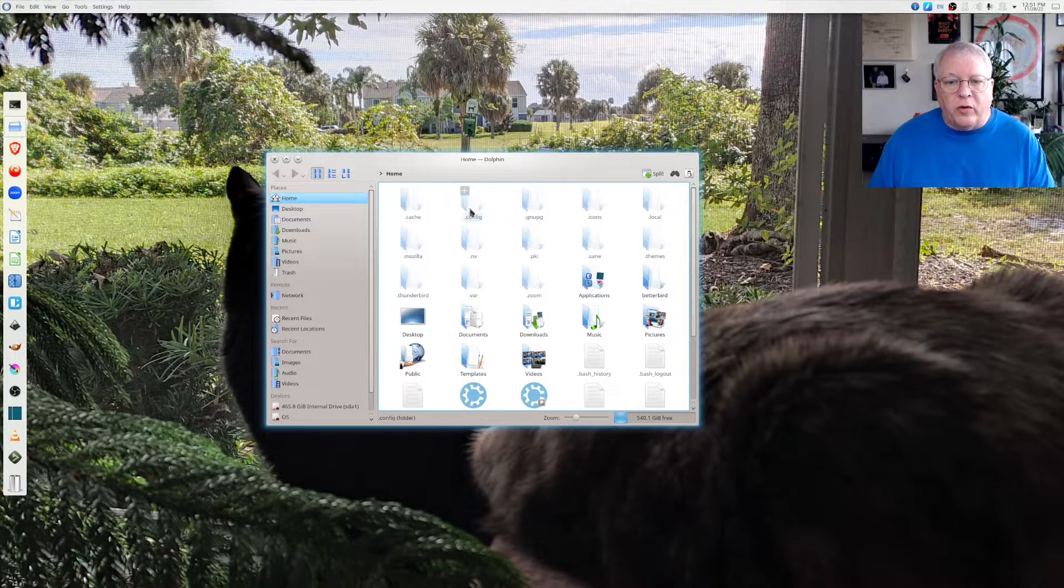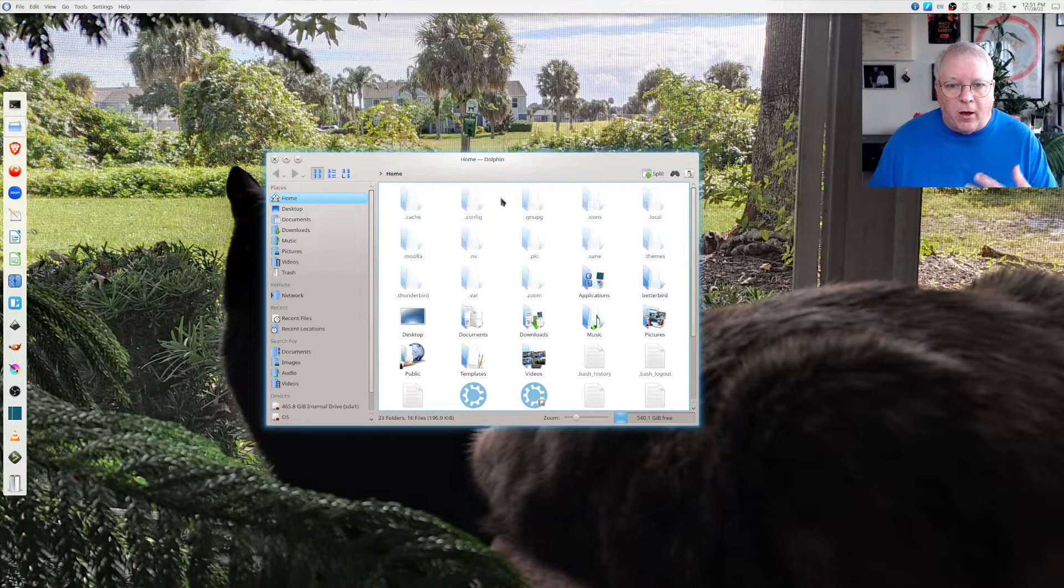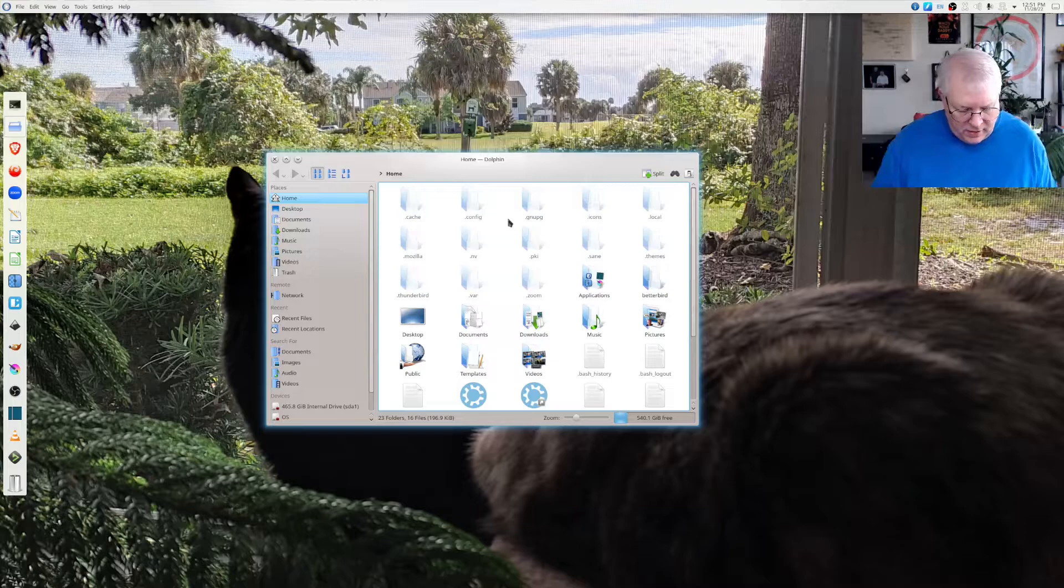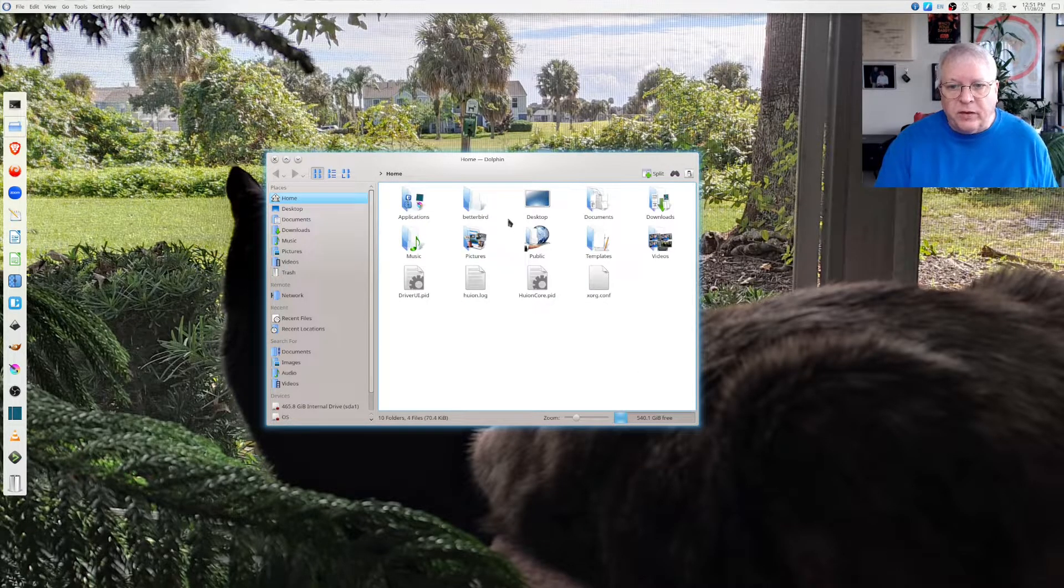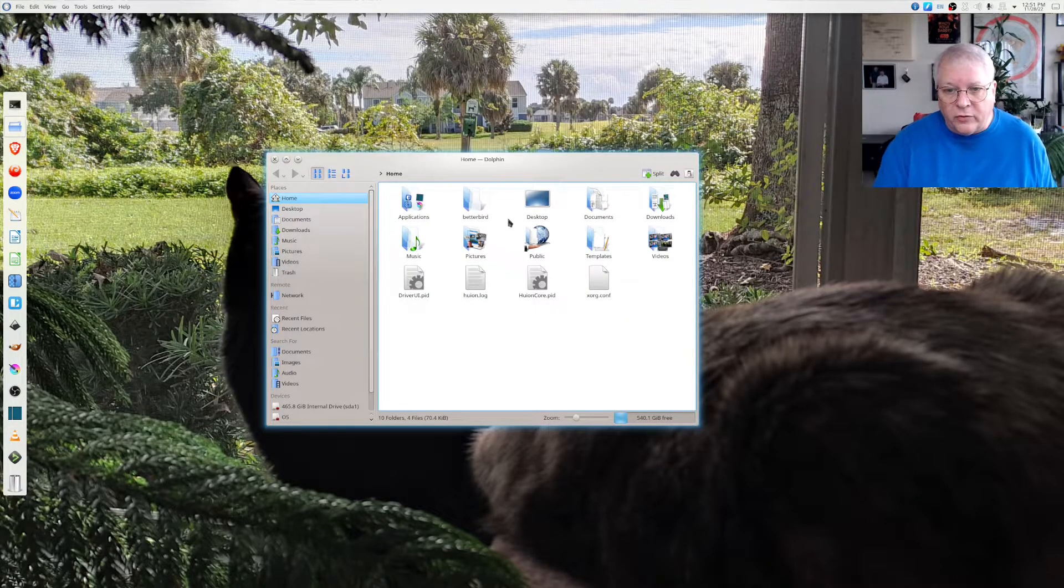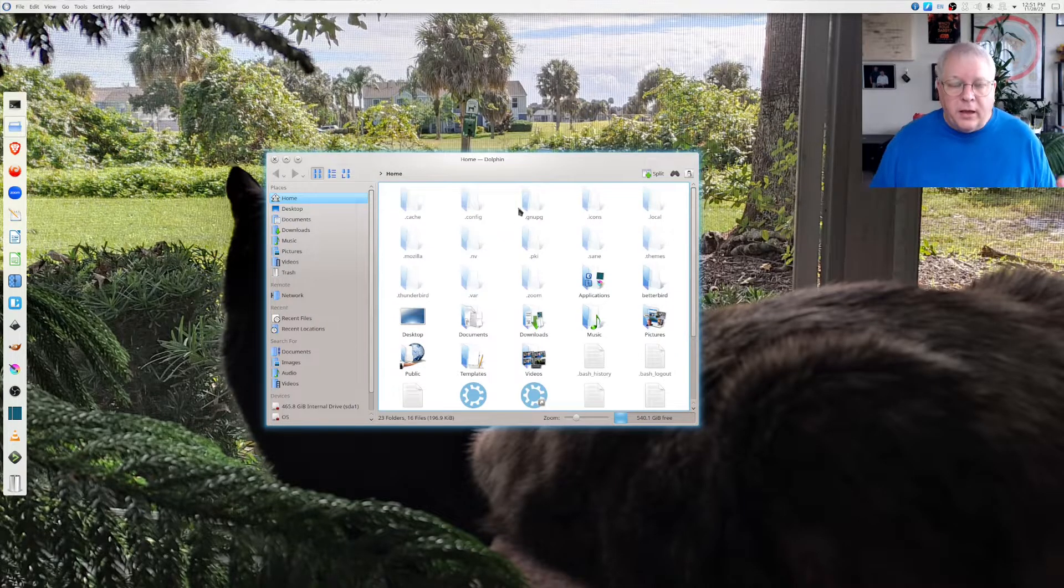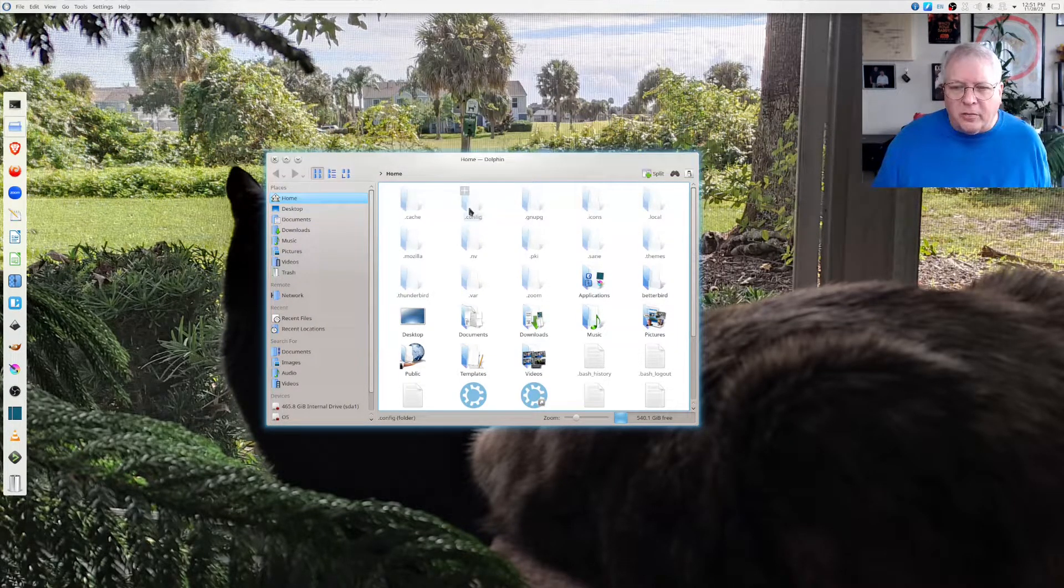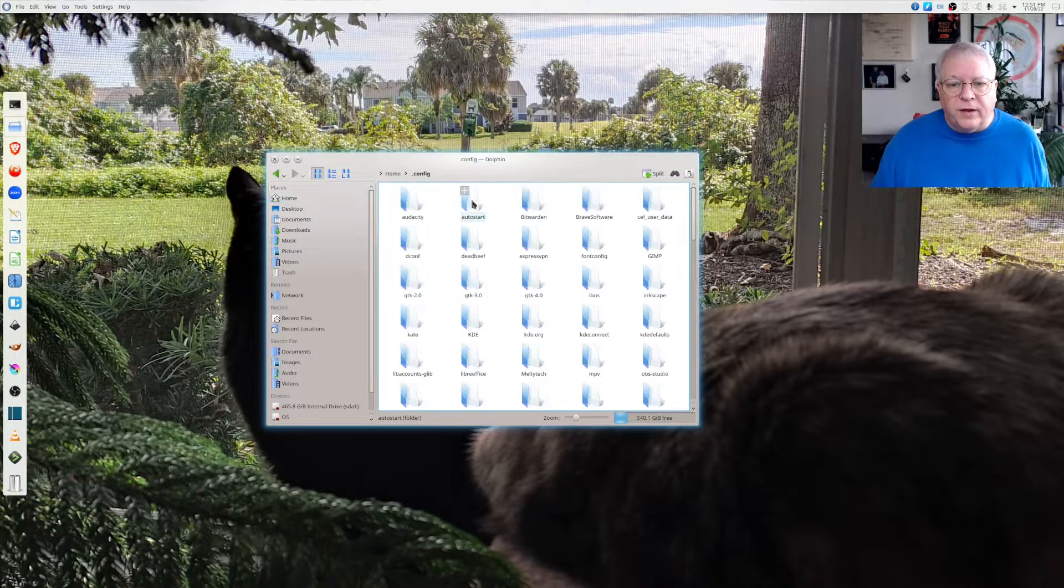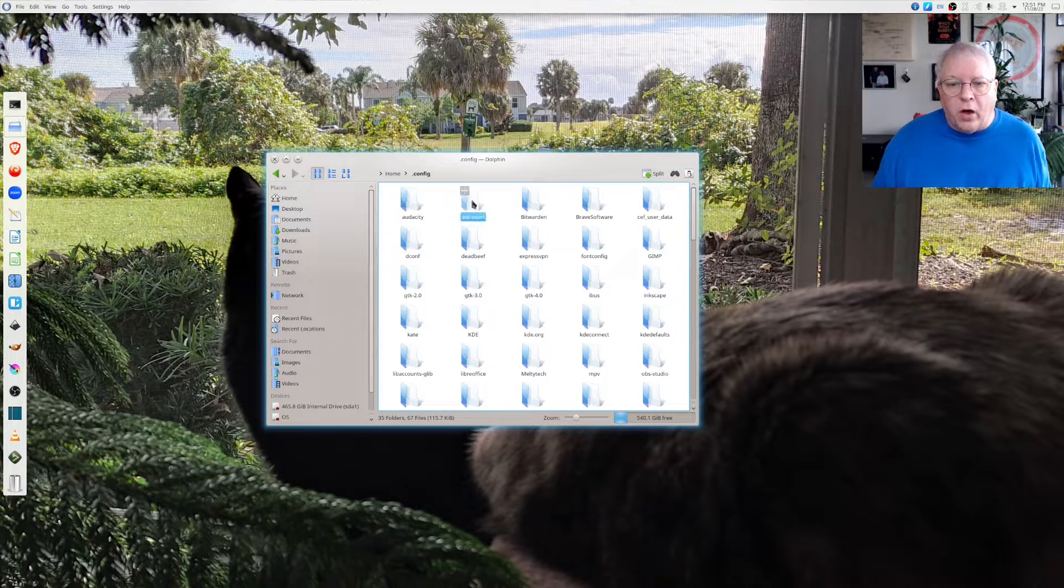So when you go to your home directory make certain that you can see all of your hidden folders. If you don't know it's control H. Right now you can't see those hidden folders but control H again, those hidden folders are a little bit lighter. Go into config, go into auto start.